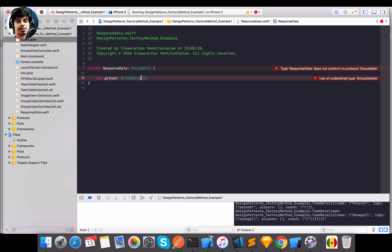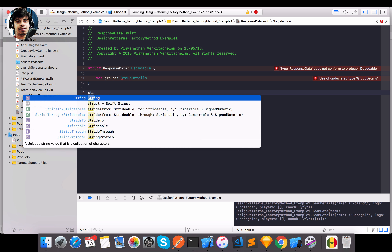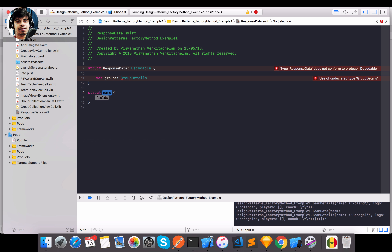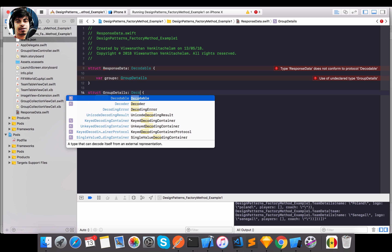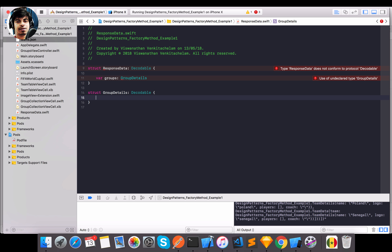I need to create a struct called `GroupDetails` which also implements `Decodable`.